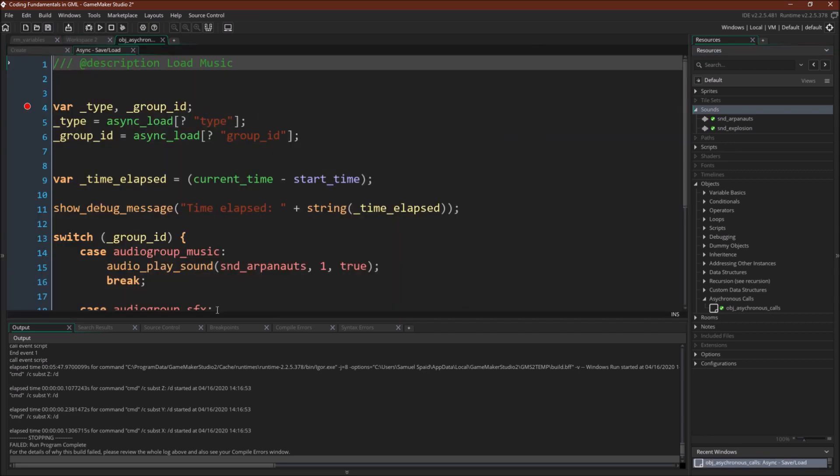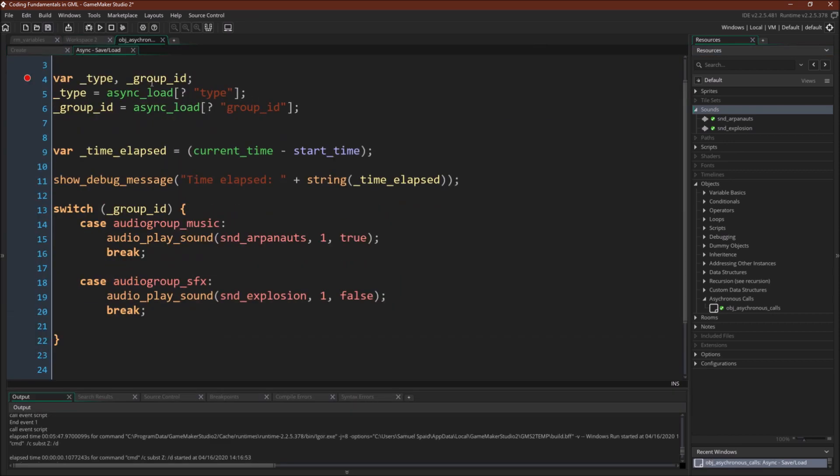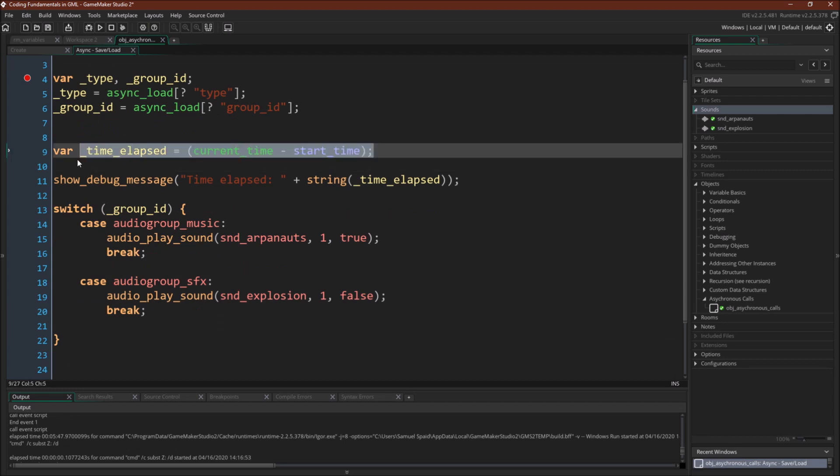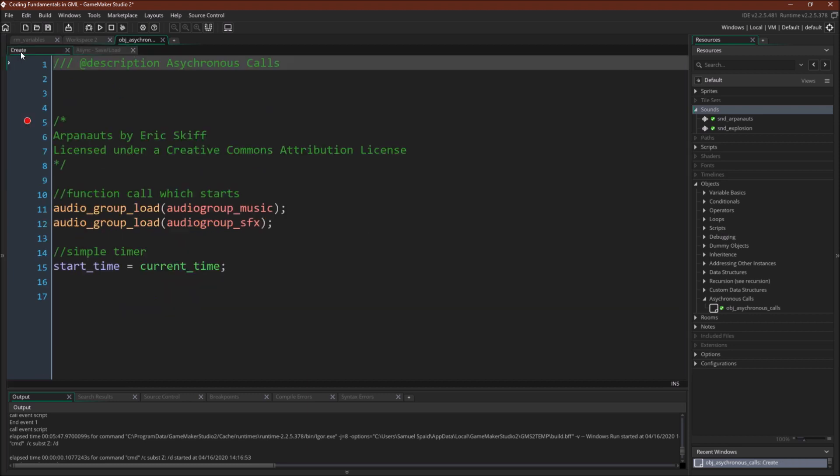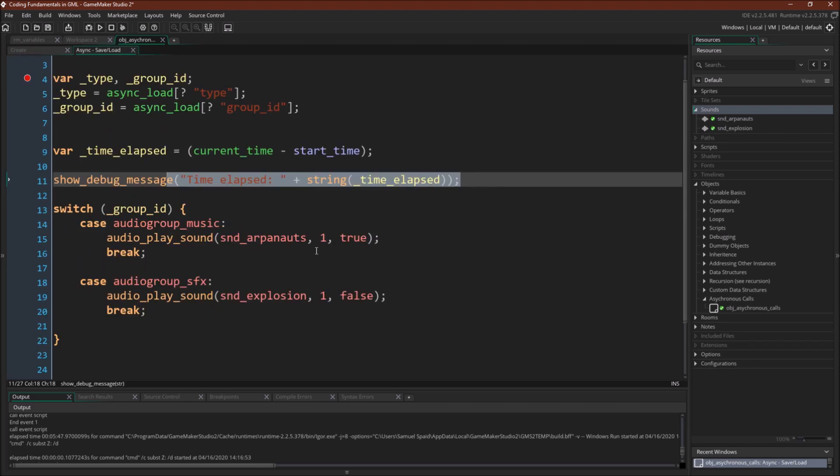And then I have start_time equals current_time. We have our async load event where we take our async_load variable. We get the type, the group_id, and then I'm just tracking this elapsed time so you can see that it varies from run to run. I'm printing out the elapsed time between when we call the function over here and when our async load event fires. And then depending upon the group_id that is returned, whether it is audio_group_music or audio_group_sound_effects, we're going to play either the music or the sound effects.